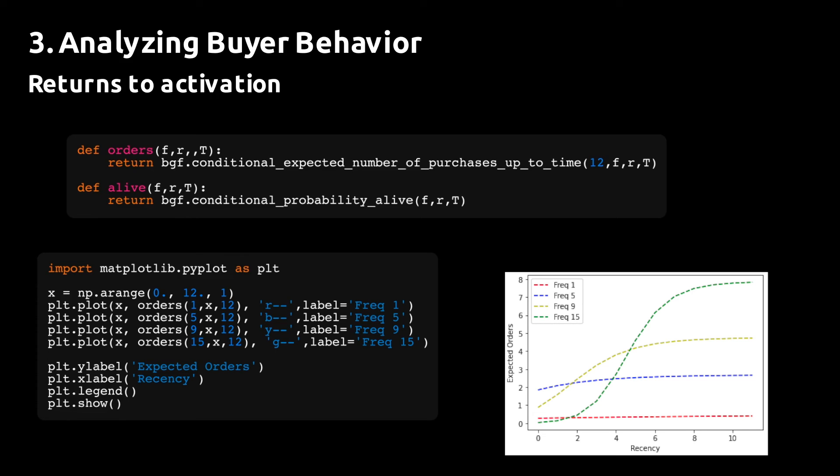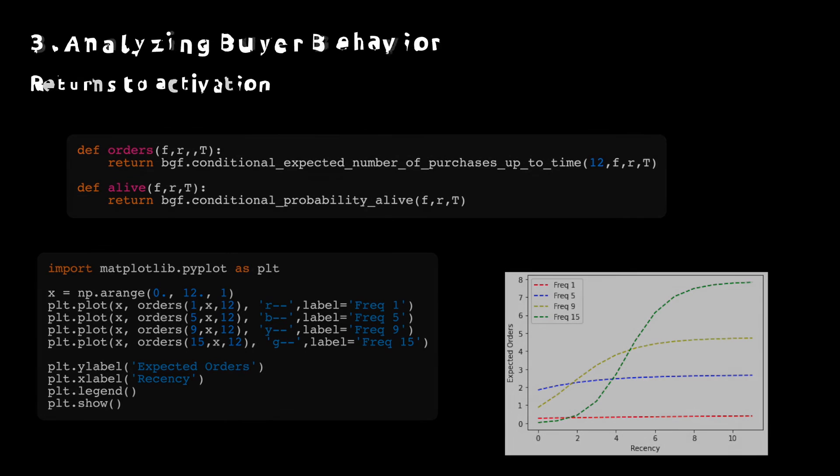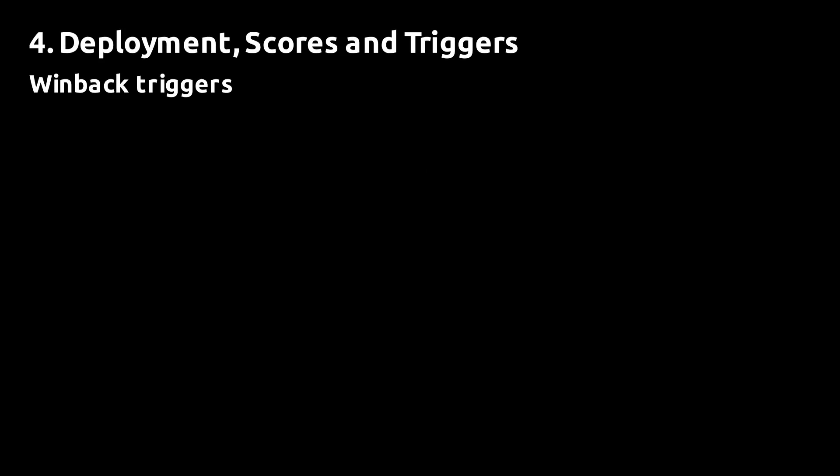And this is because age, recency and frequency interact when determining the probability of a customer making subsequent purchases.